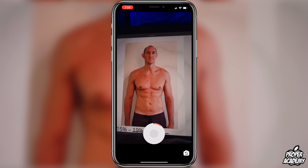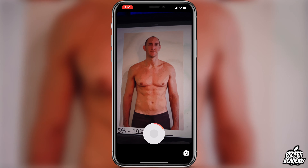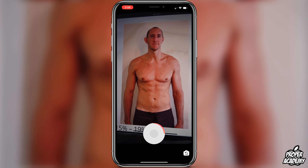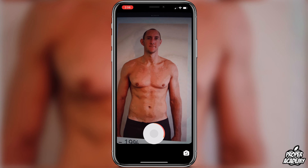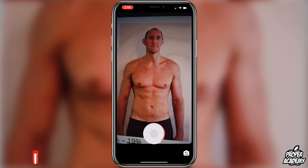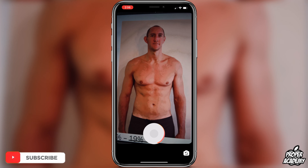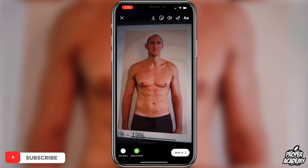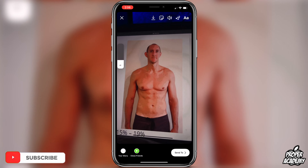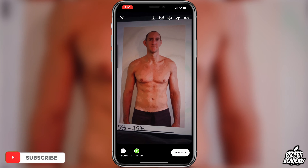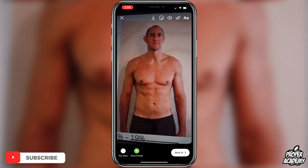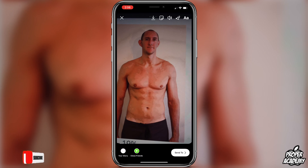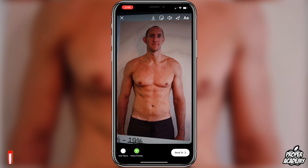I'll show you guys what it looks like by using my iPad here. As you guys can see, if you start the video with it on, it makes you look a lot more shredded. Very easy to do and set up. I really hope I was able to help you guys out with this tutorial.